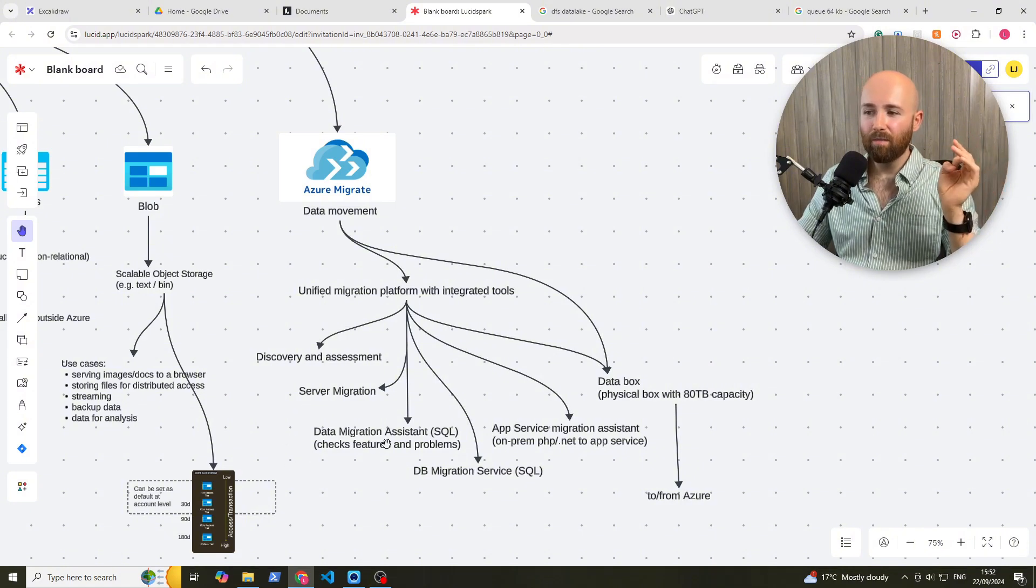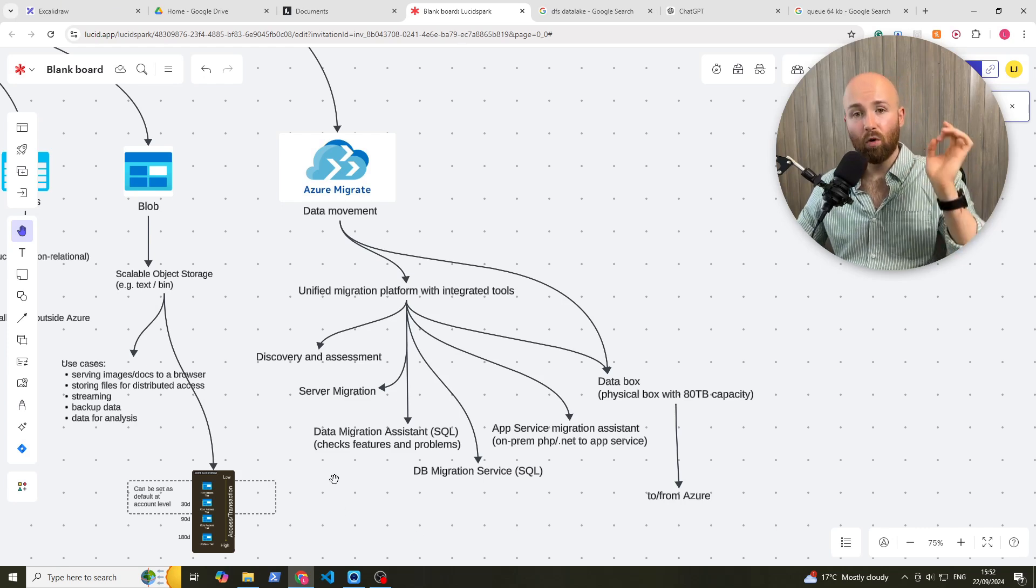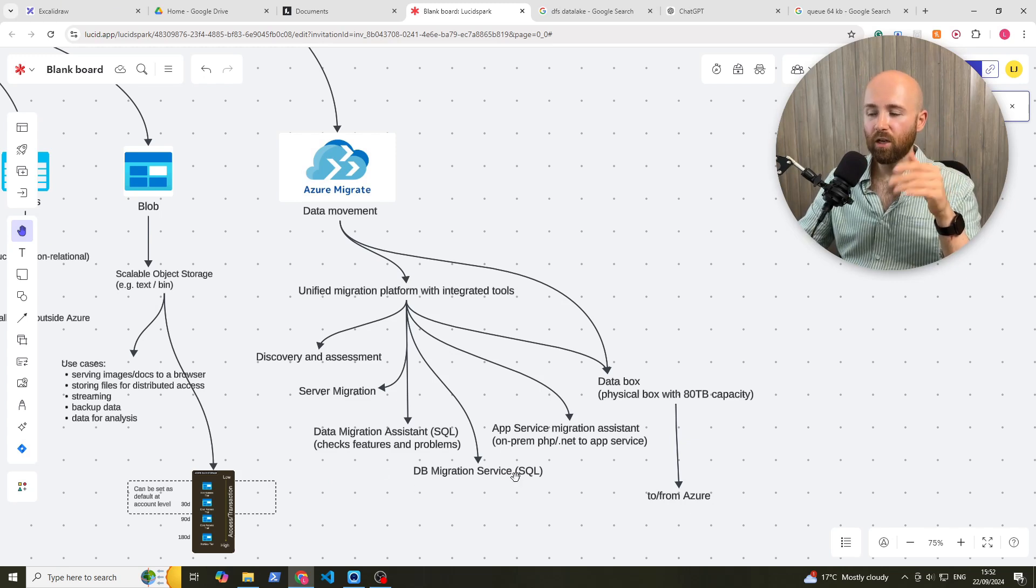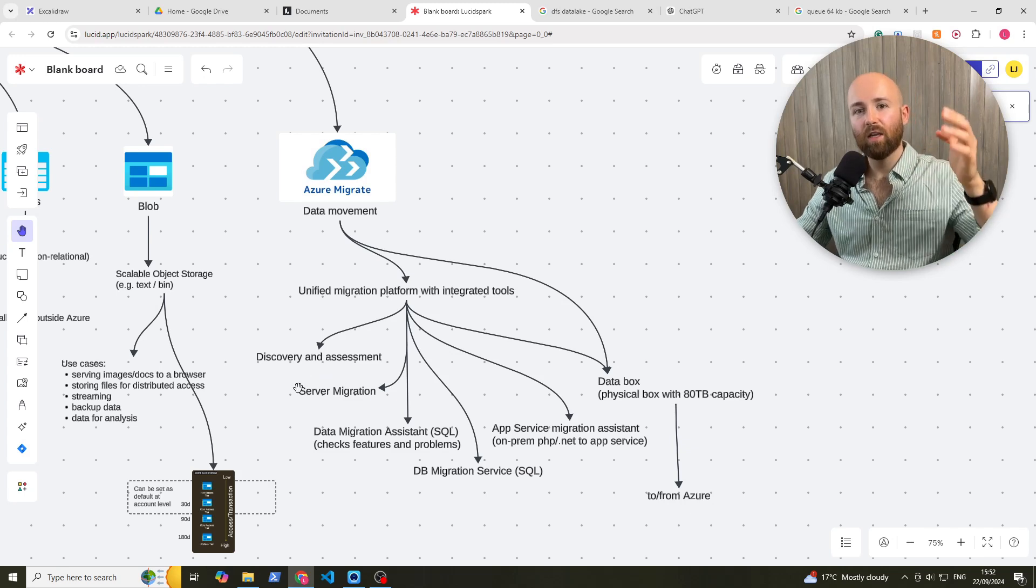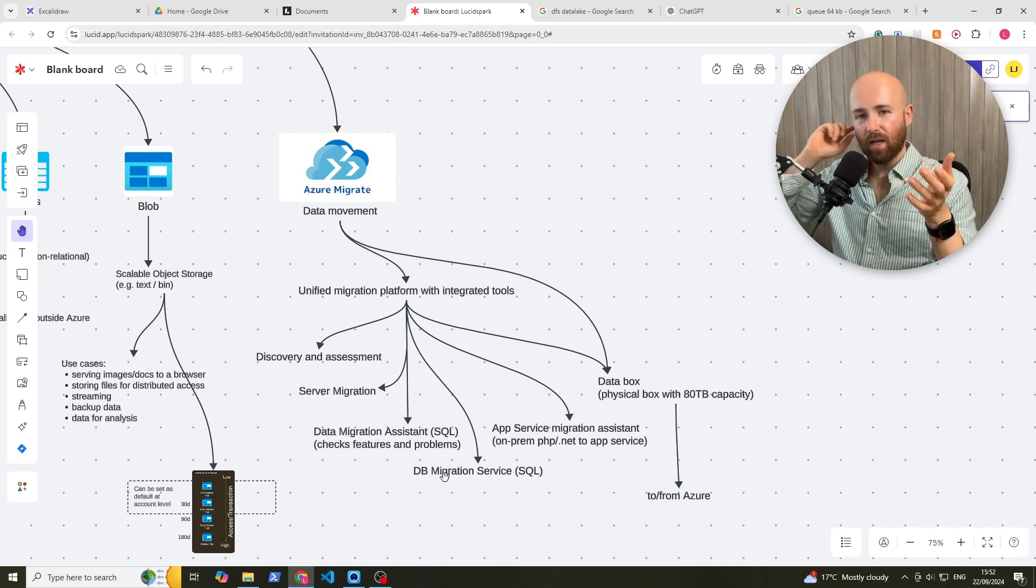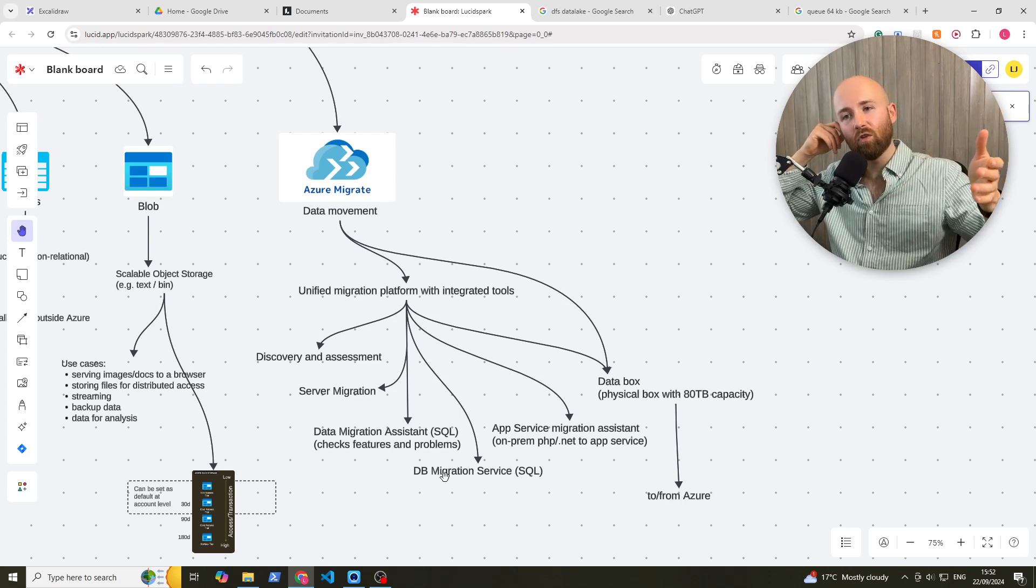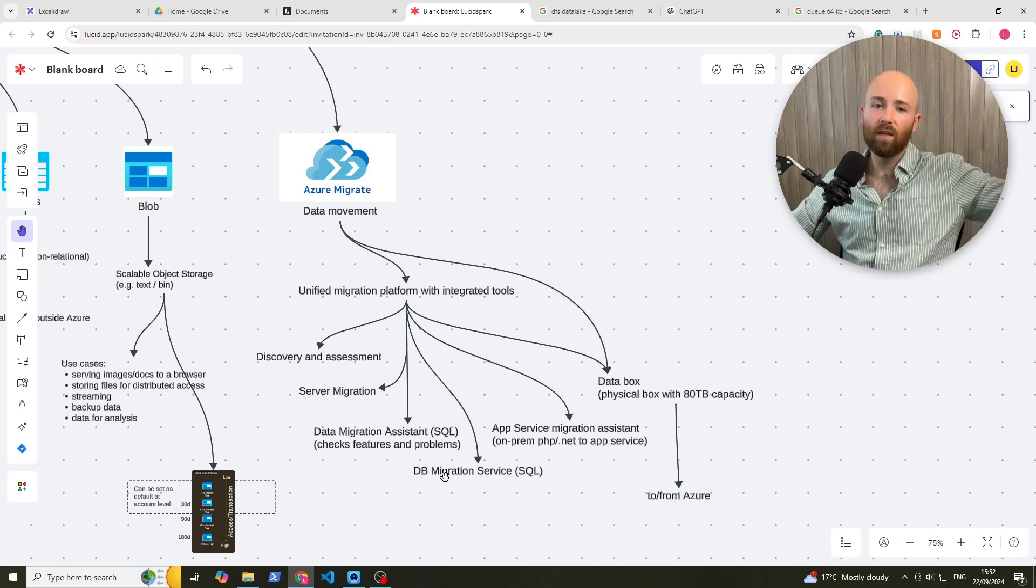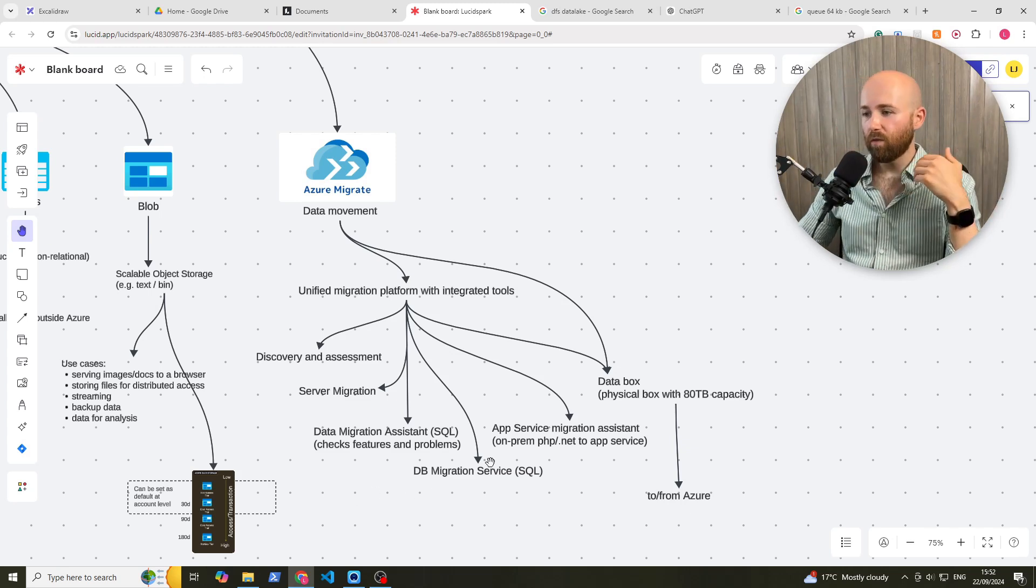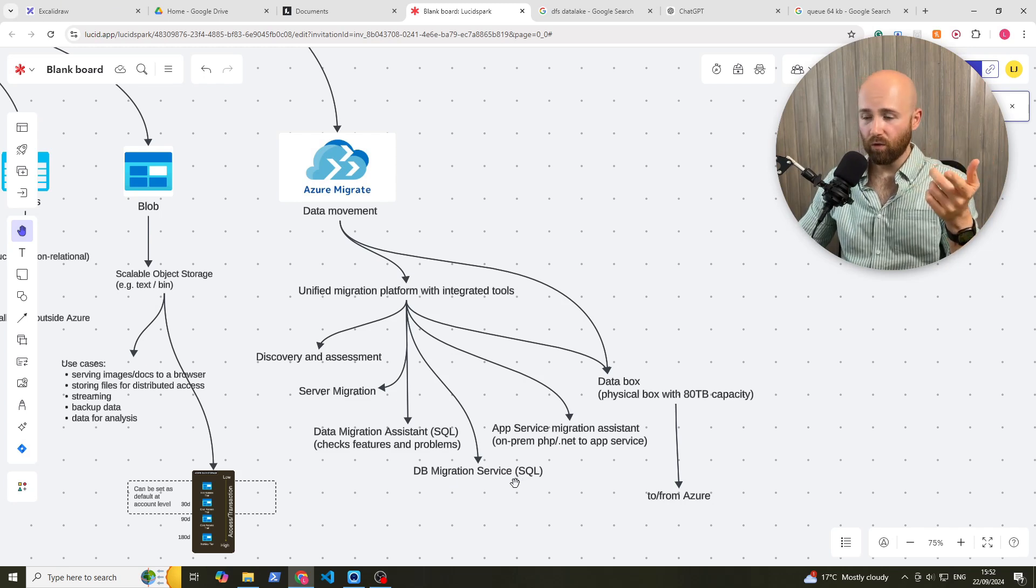It then has a data migration assistant. Now, this is for SQL, and it will check features and possible problems that you're going to encounter when you go to the next stage, which is Database Migration Service. So server migration is like the VM. Database, is actually when you're going to be moving the database. So not literally just the server and the disk, but then the database that it's accessing. And for that, they have database migration service for SQL.